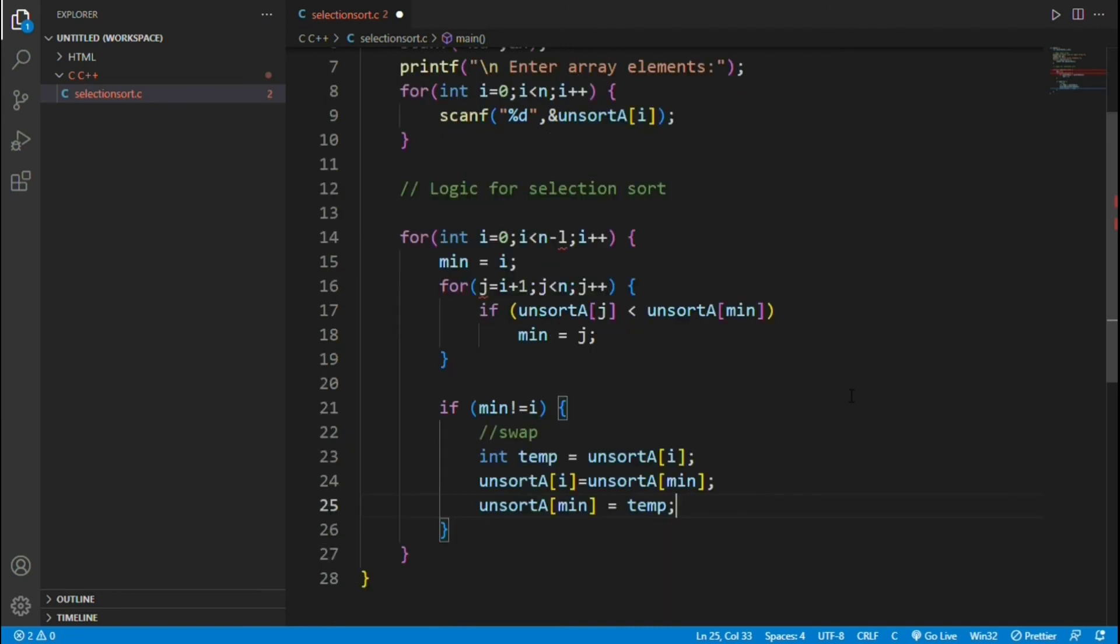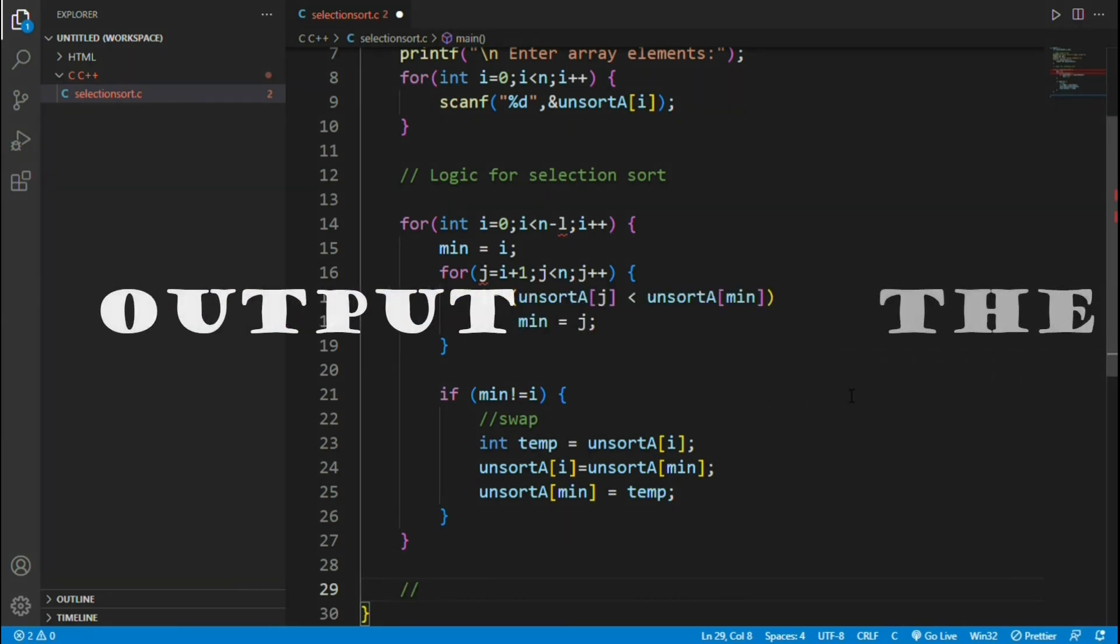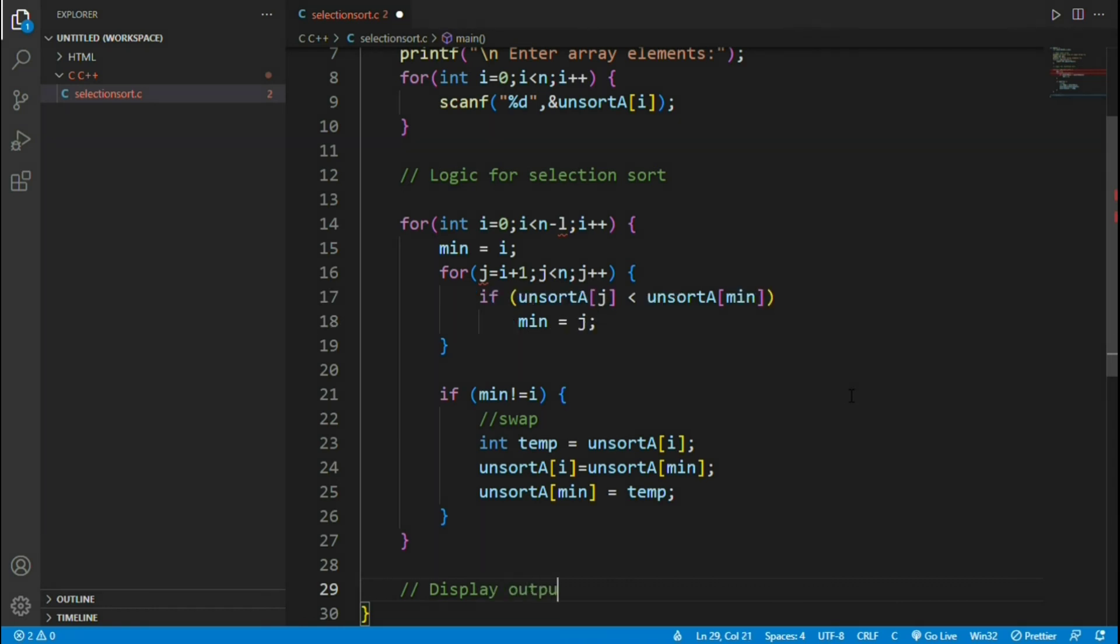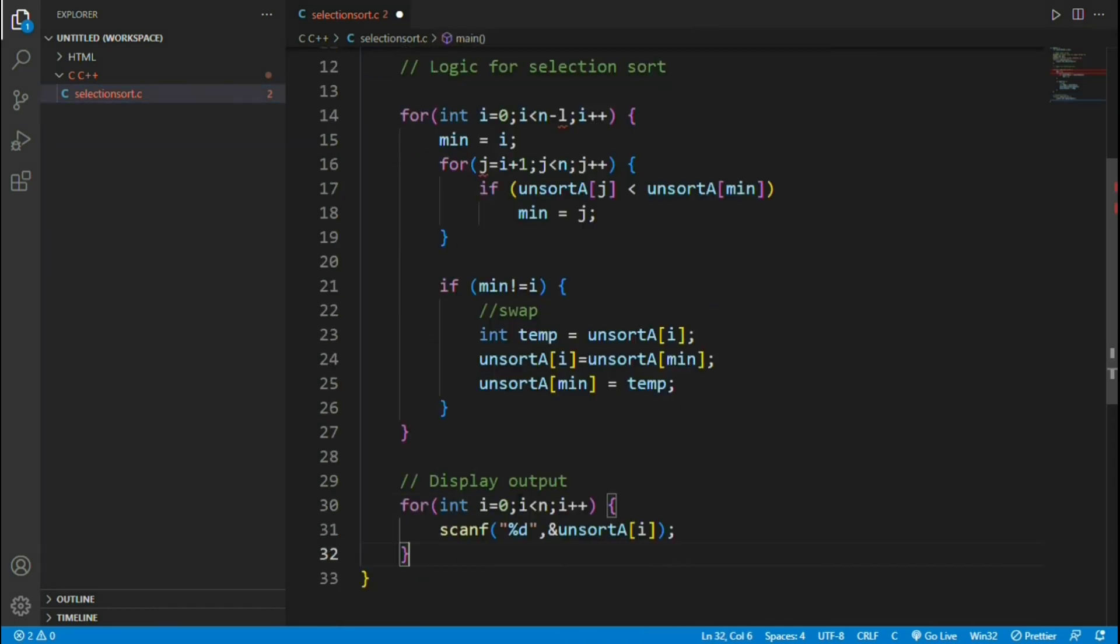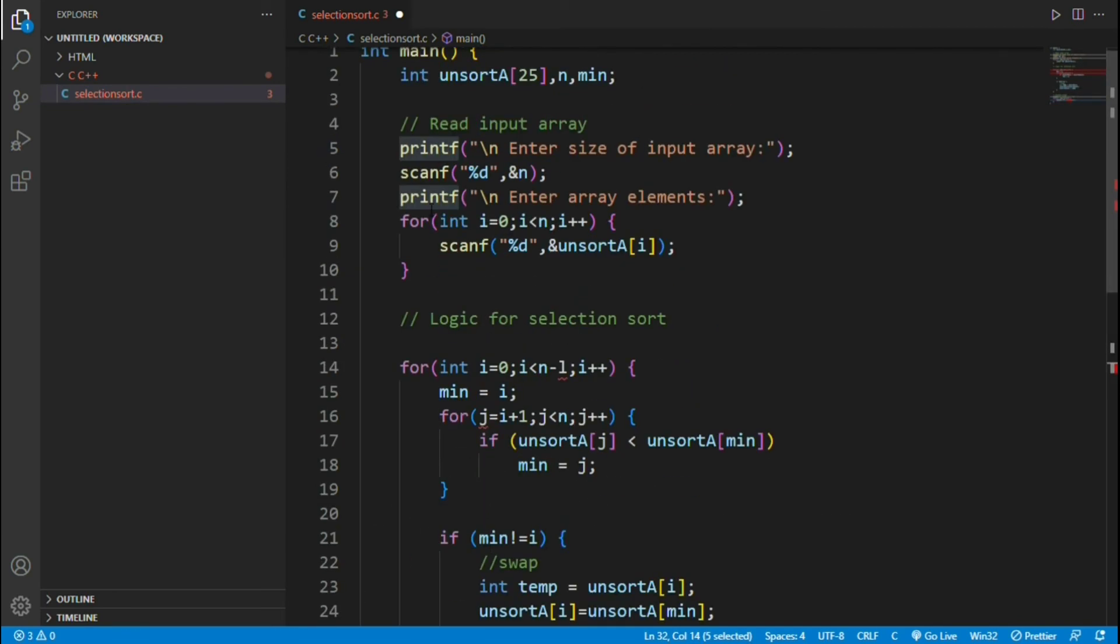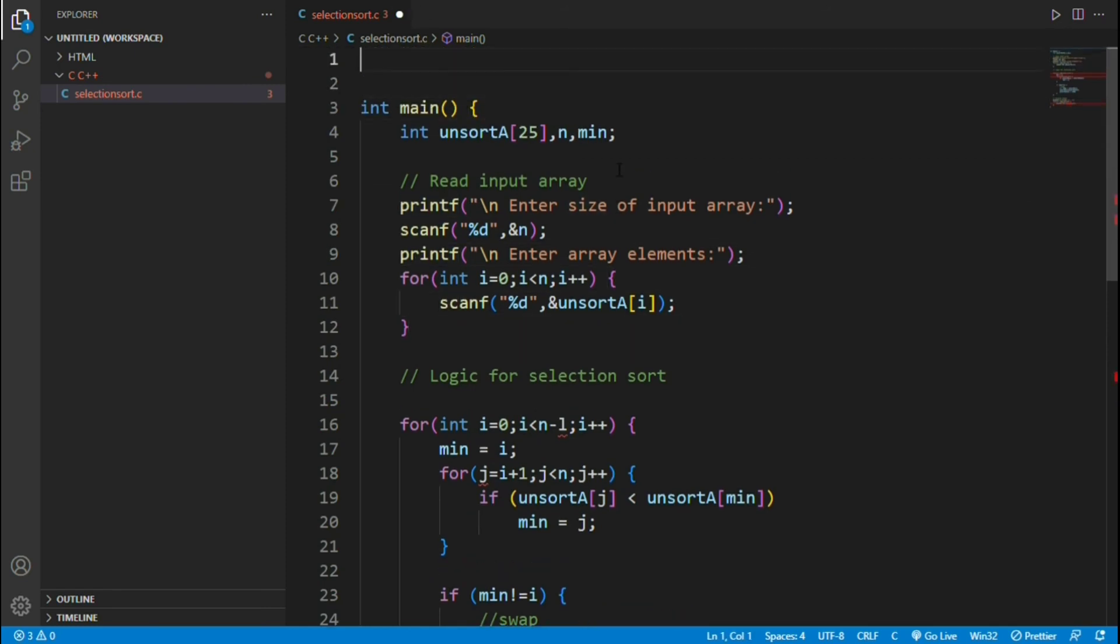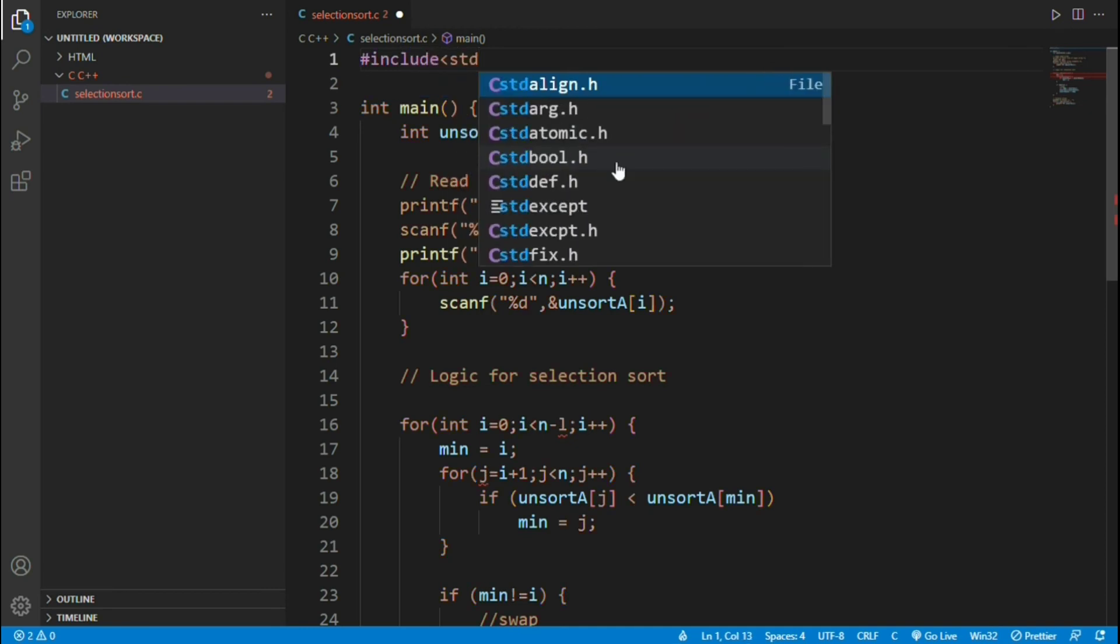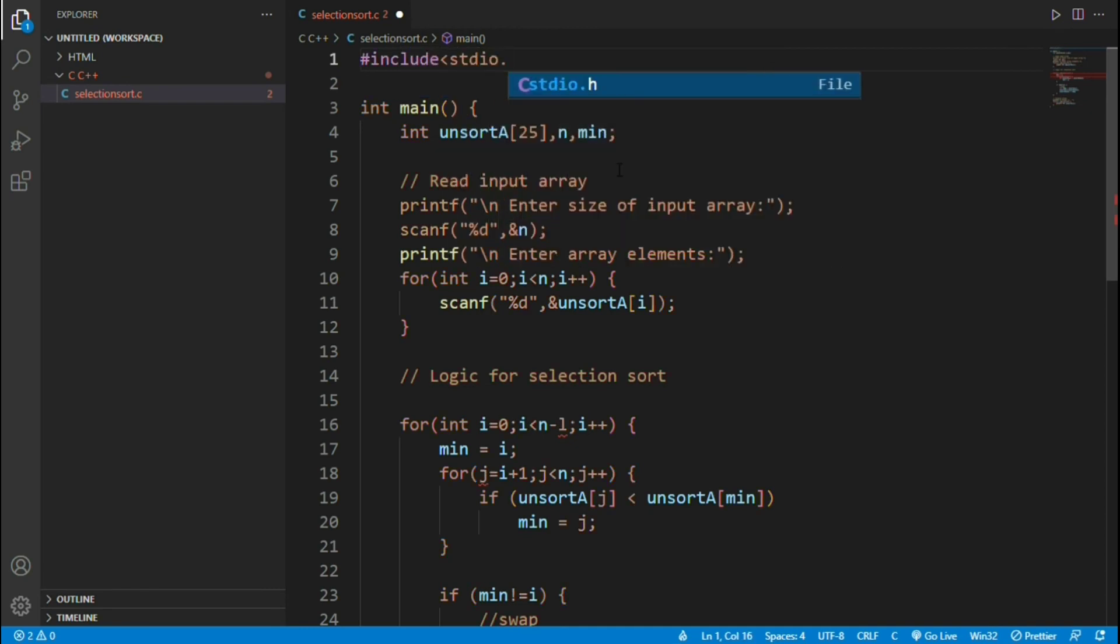Exit from if loop, exit from outer i loop. Now we have the output array in the variable unsort a. Let's print the output. I am copying the same code used for reading the array, paste it and modify accordingly so that it prints the output array. We started writing the program from main function. Before that, we have to add the header files as well. In this program, we use input functions like printf, scanf etc, which are defined in a file named stdio.h. So include that file in the beginning of this program.